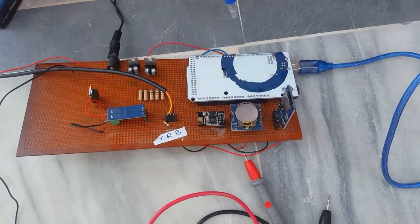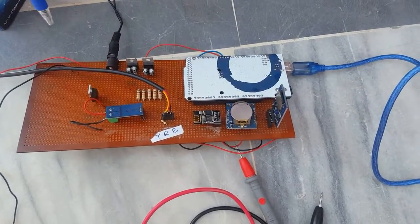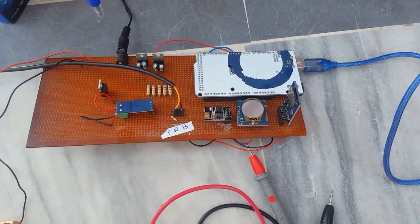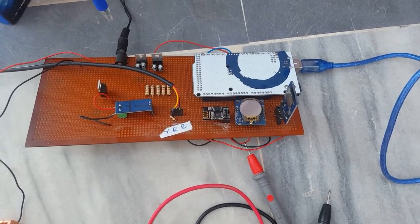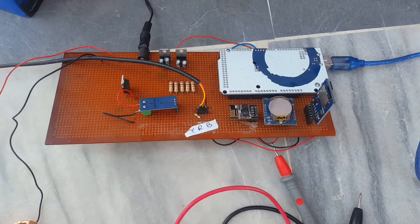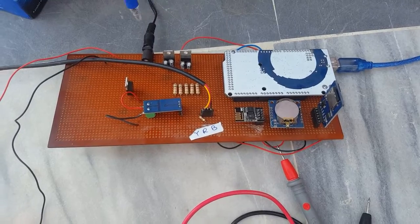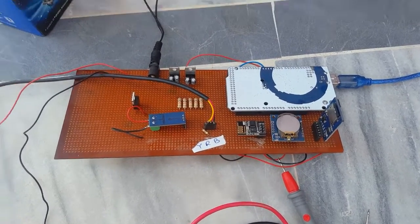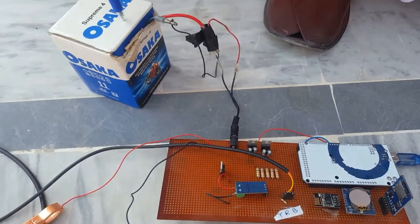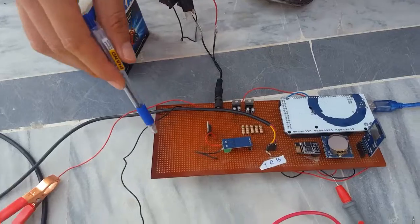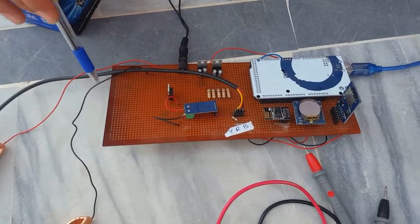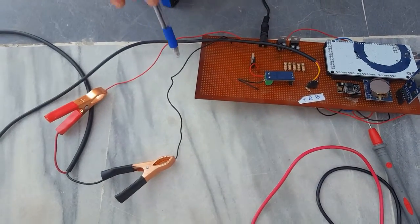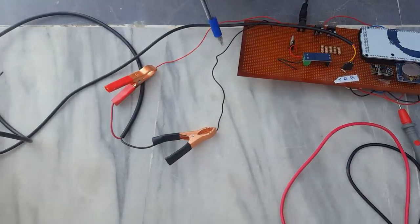Bismillahirrahmanirrahim, this is the solar data rover and this is the power jig. With the help of this jig you will energize the circuit with the help of battery. These two wires are for solar panel input.